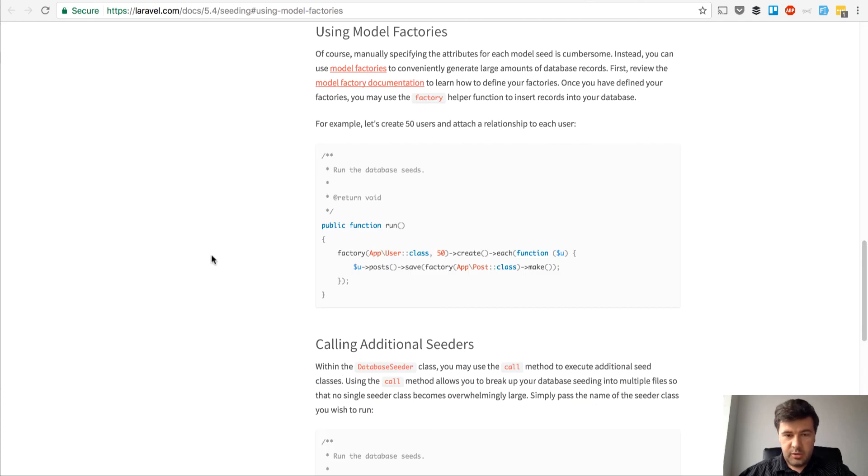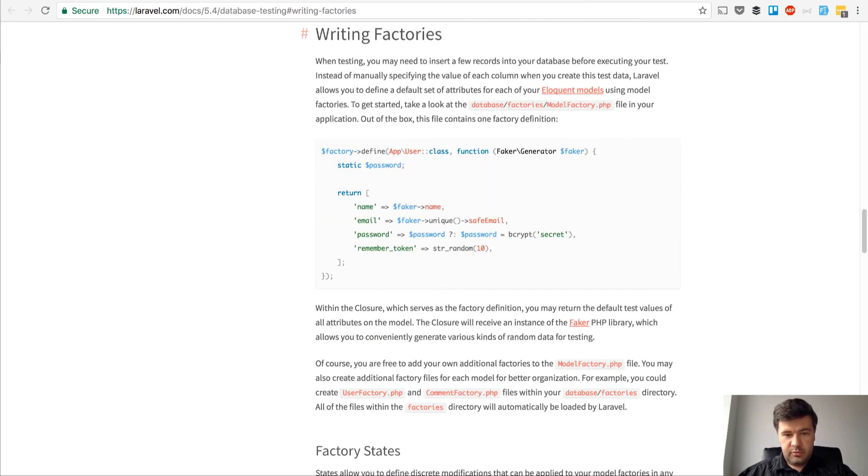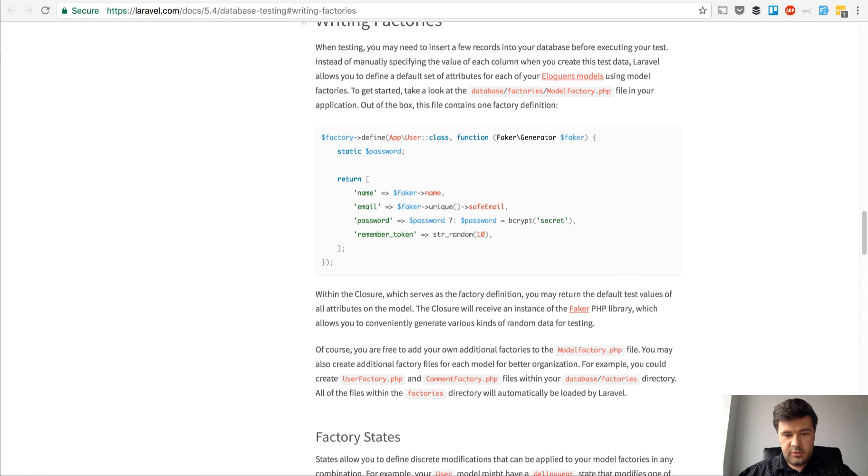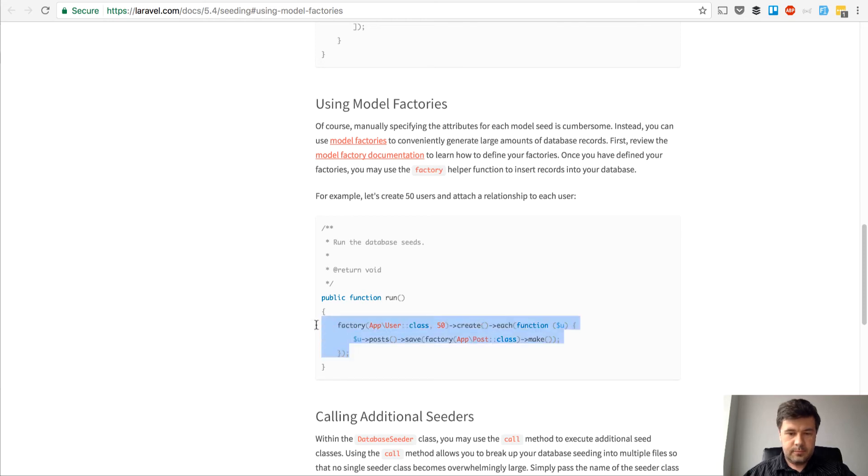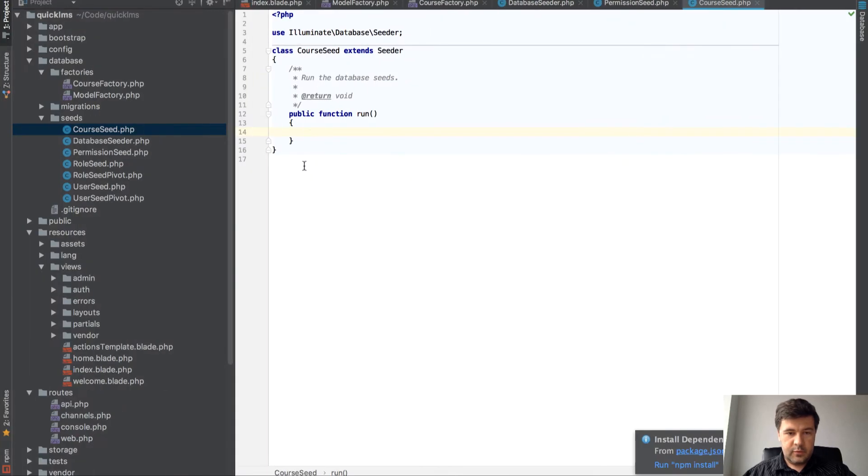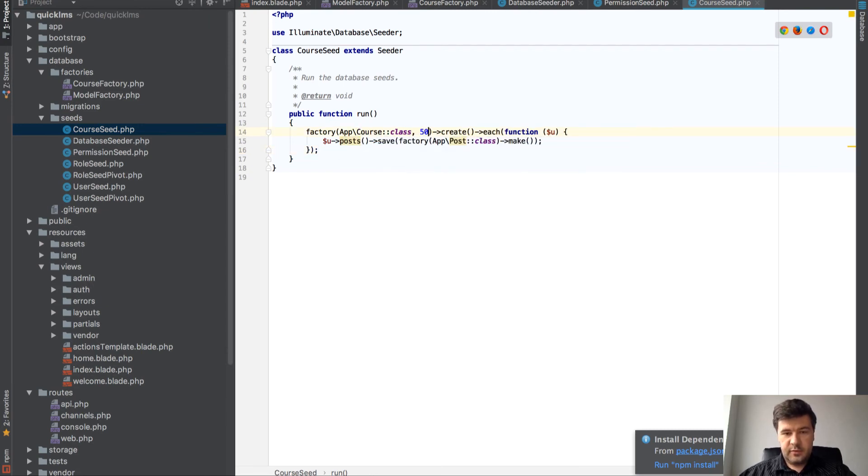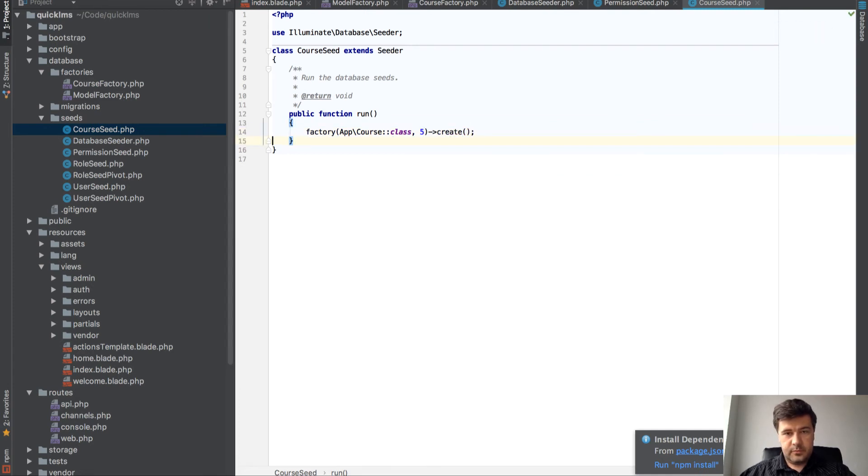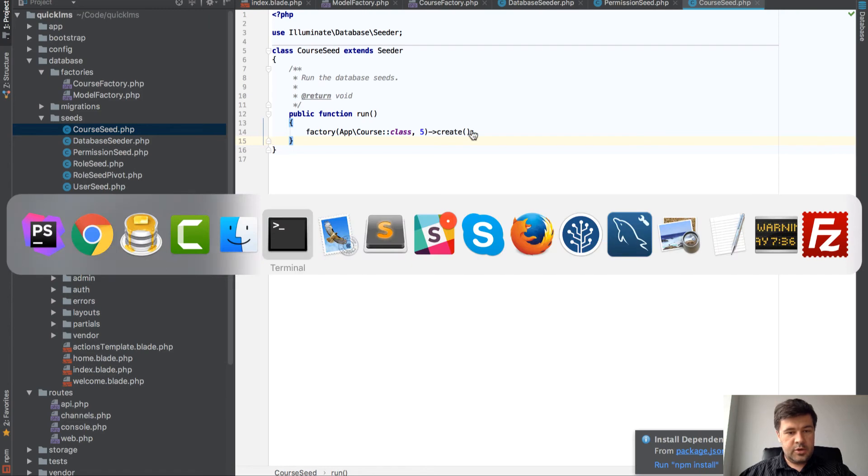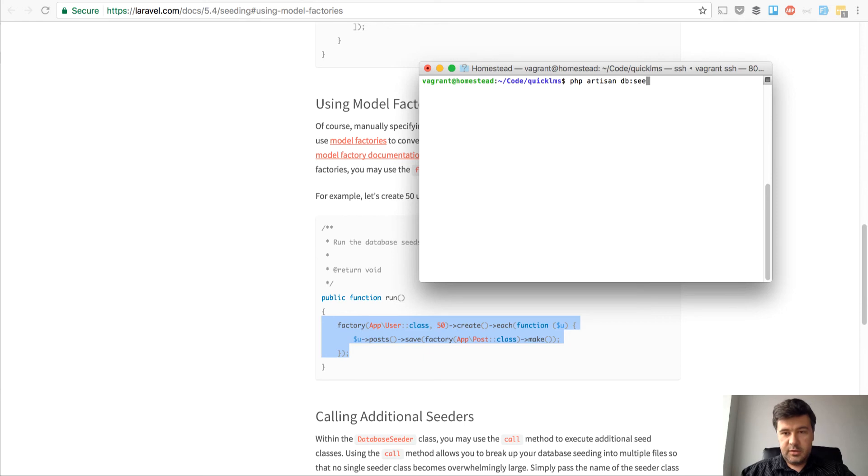Factory of course class, five things, and create. Let's try artisan db:seed class CourseSeed.